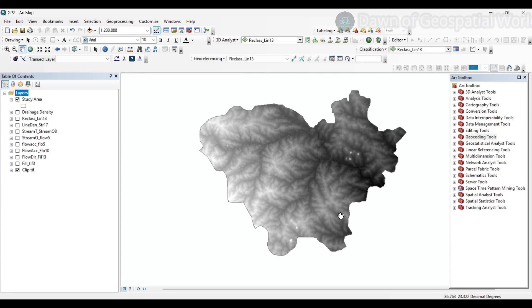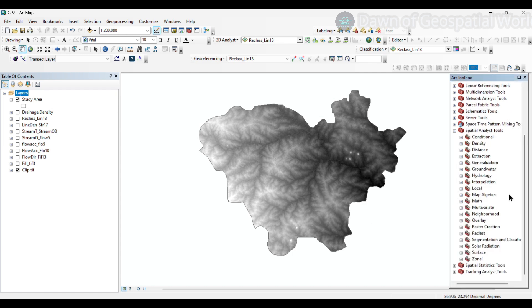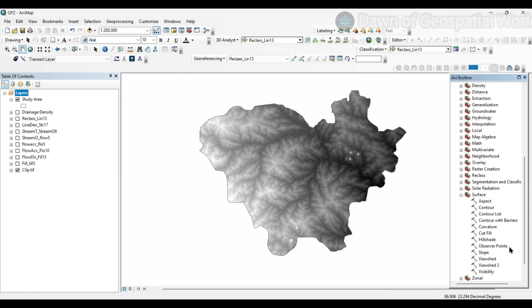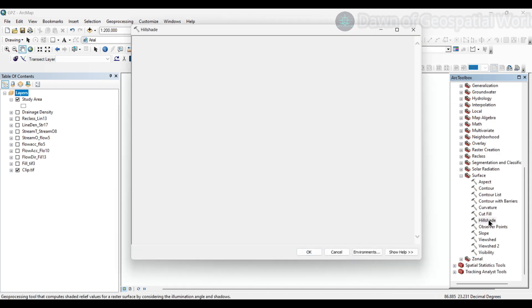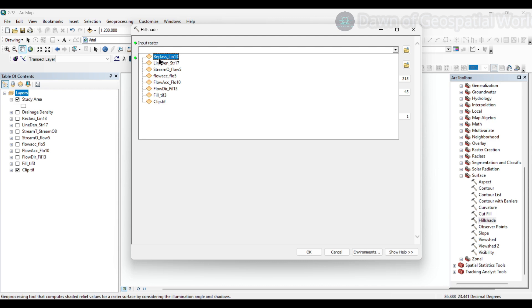Now secondly, we will extract the lineament density map. For extraction of the lineament map, we first need to generate three different hillshades of the area. Go to Spatial Analyst tool, then Surface, and click on Hillshade. Now select the input raster as the DEM dataset.